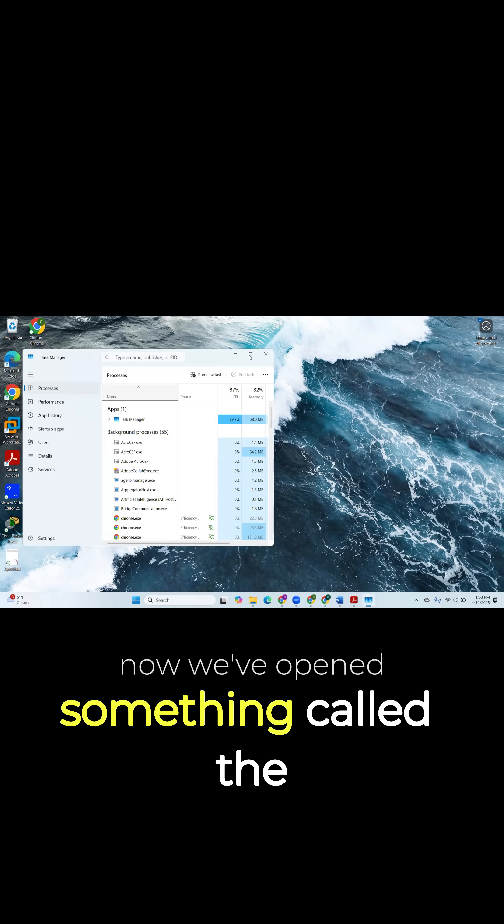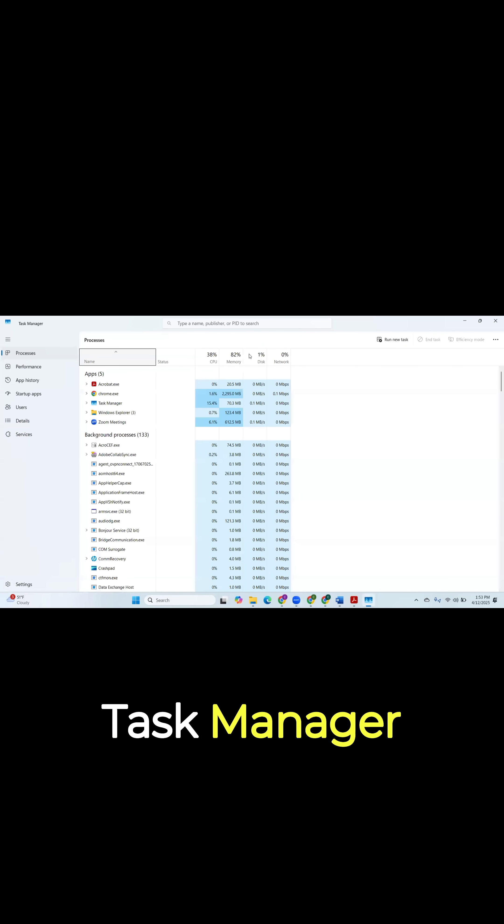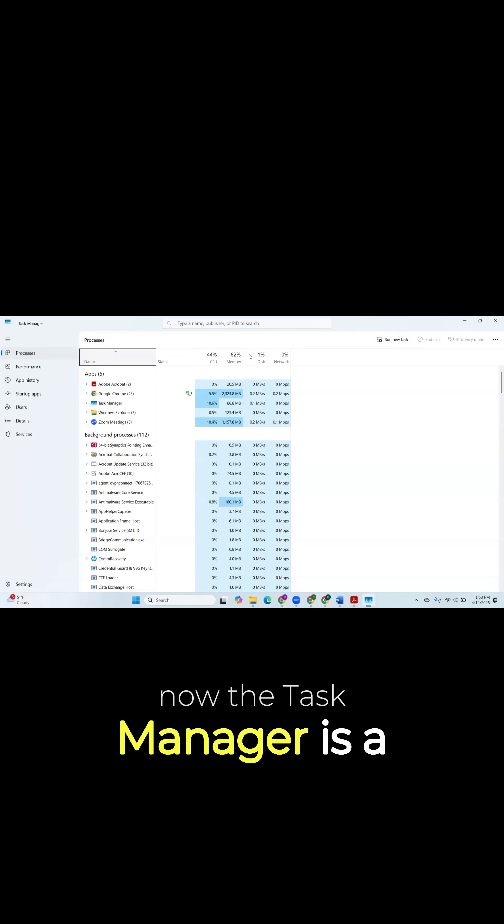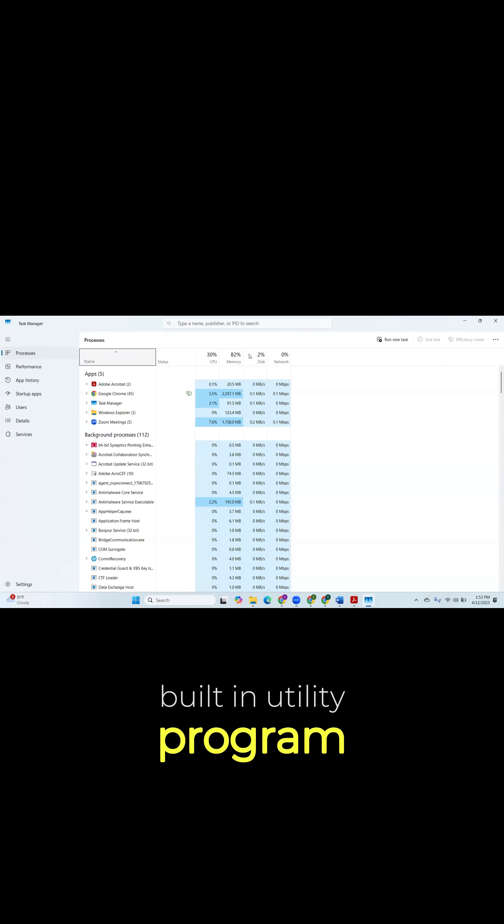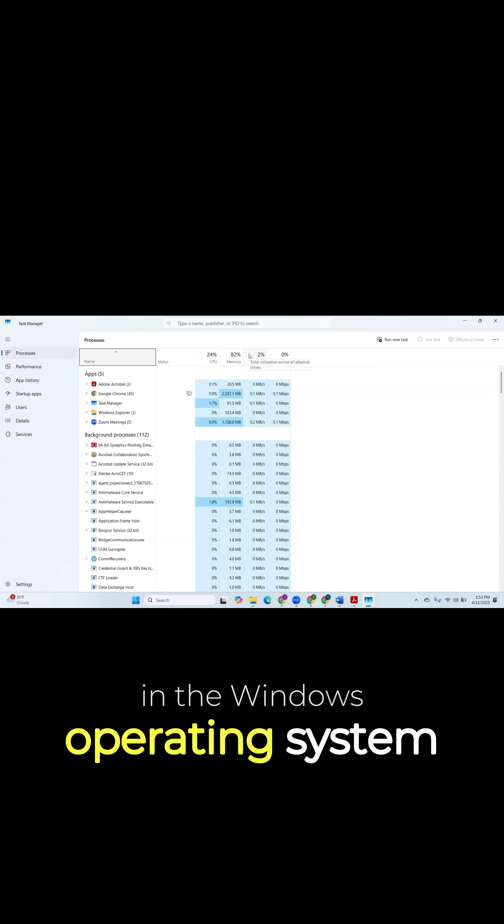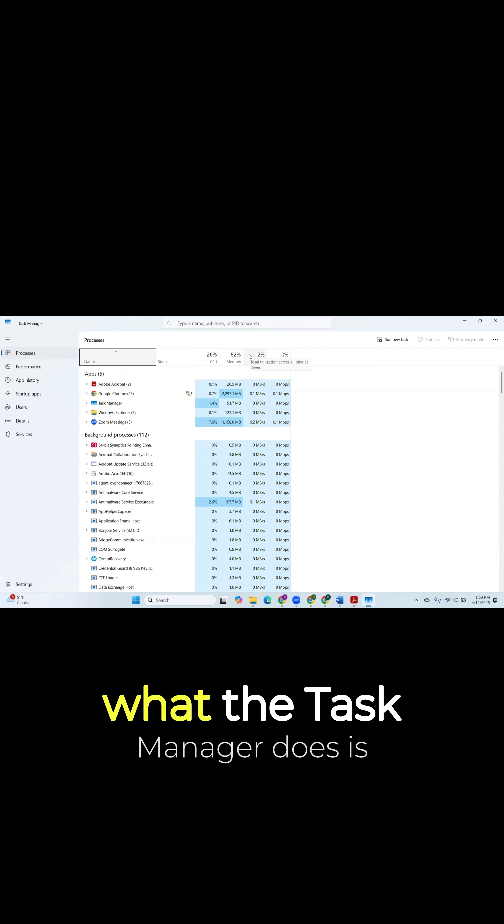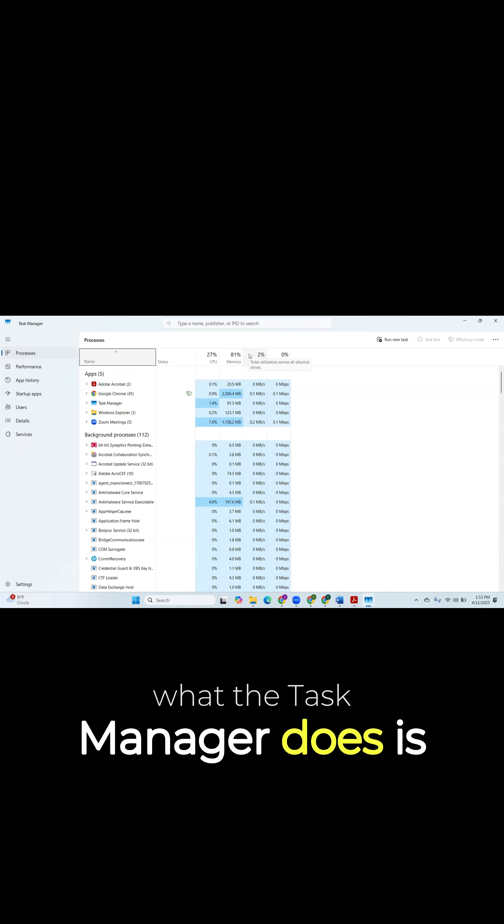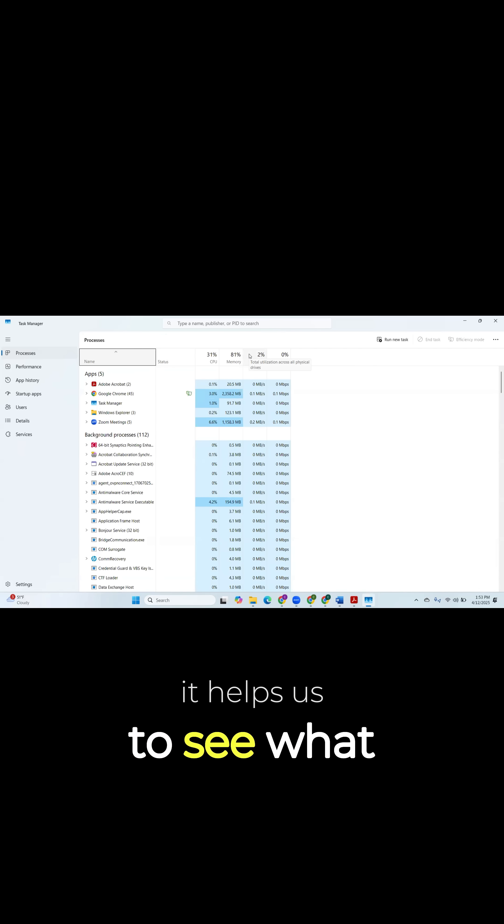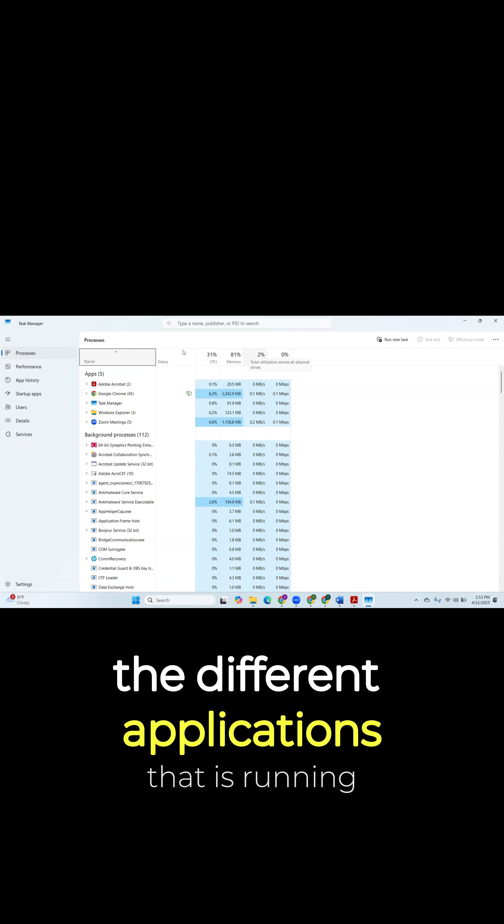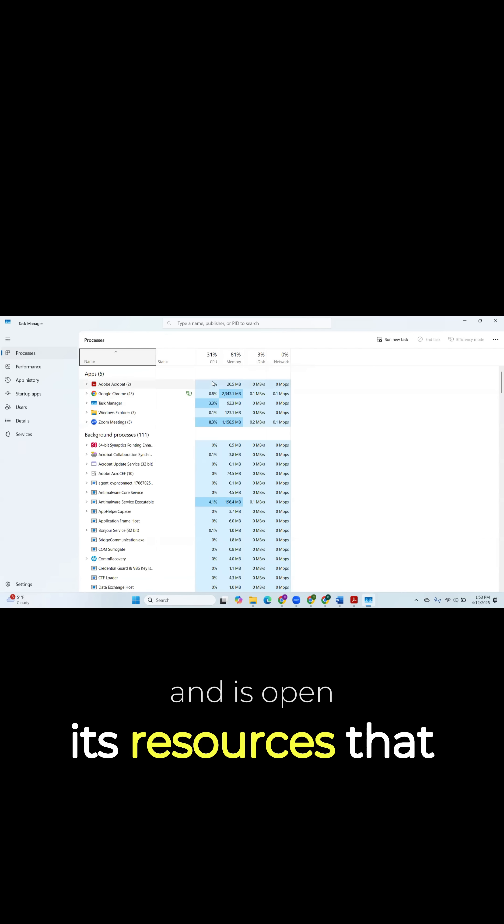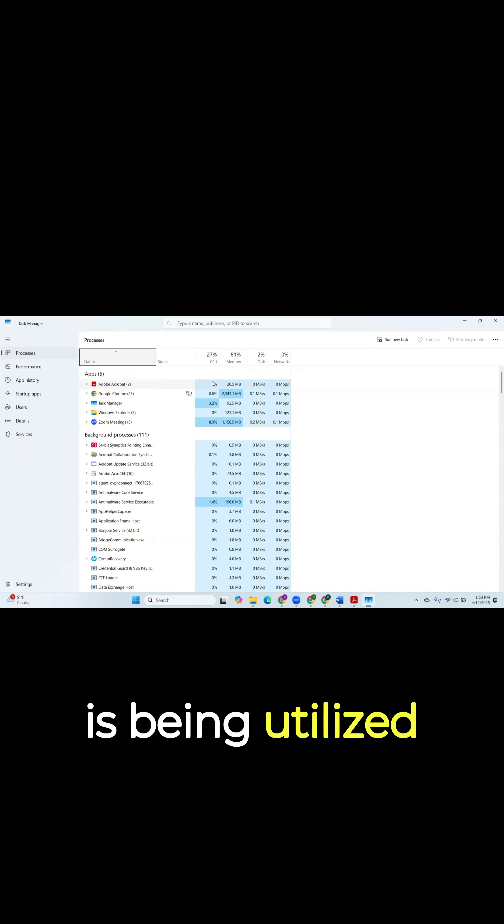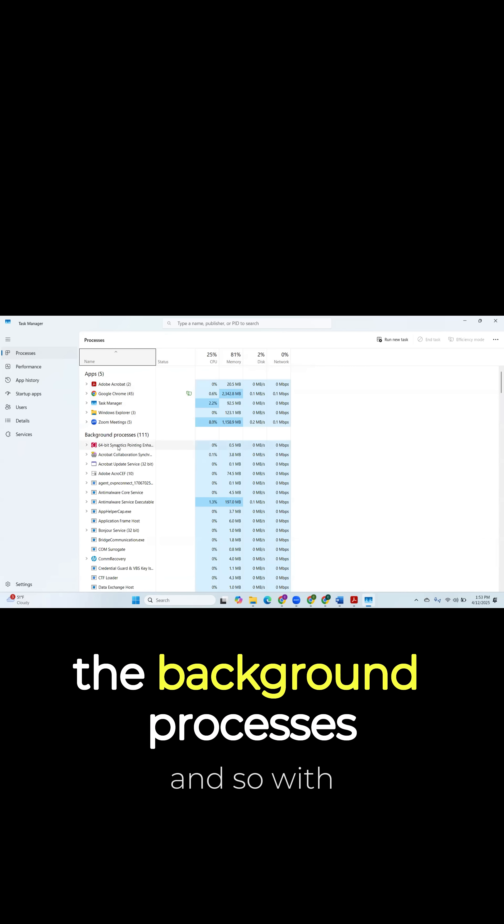Now we've opened something called the Task Manager. The Task Manager is a built-in utility program in the Windows operating system. What it does is help us see the different applications that are running and open, the resources being utilized, and the background processes.